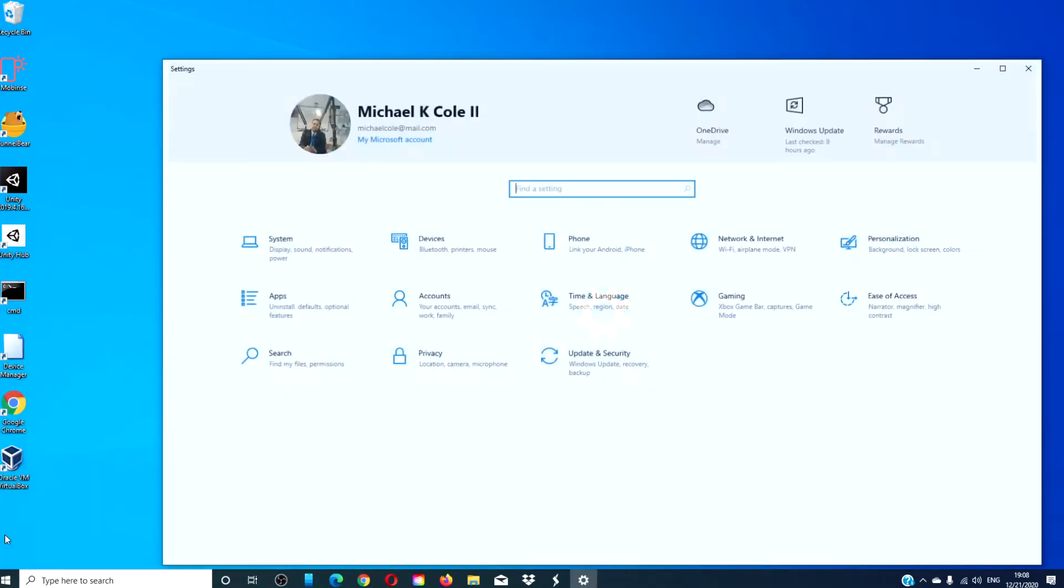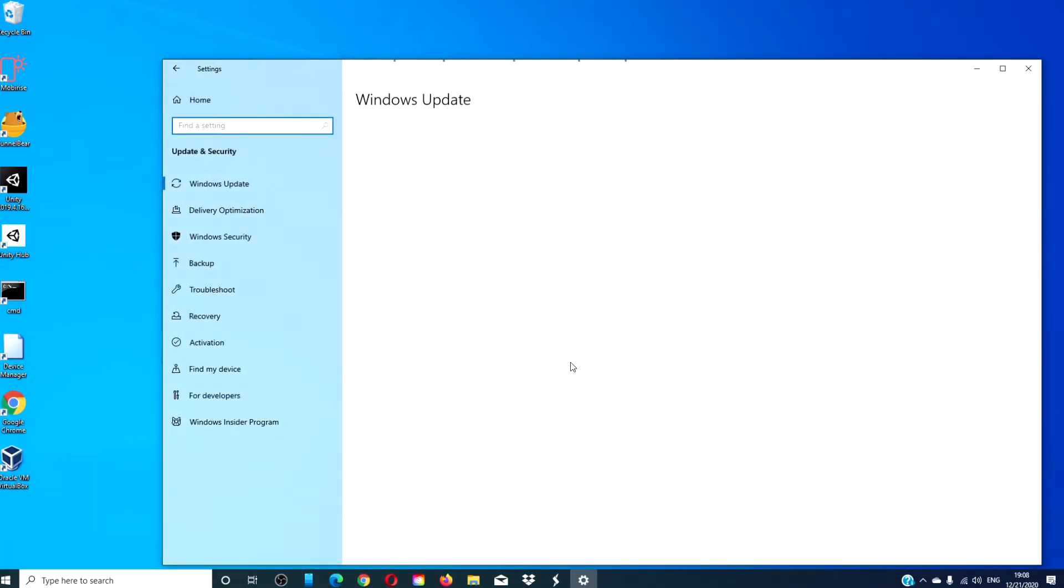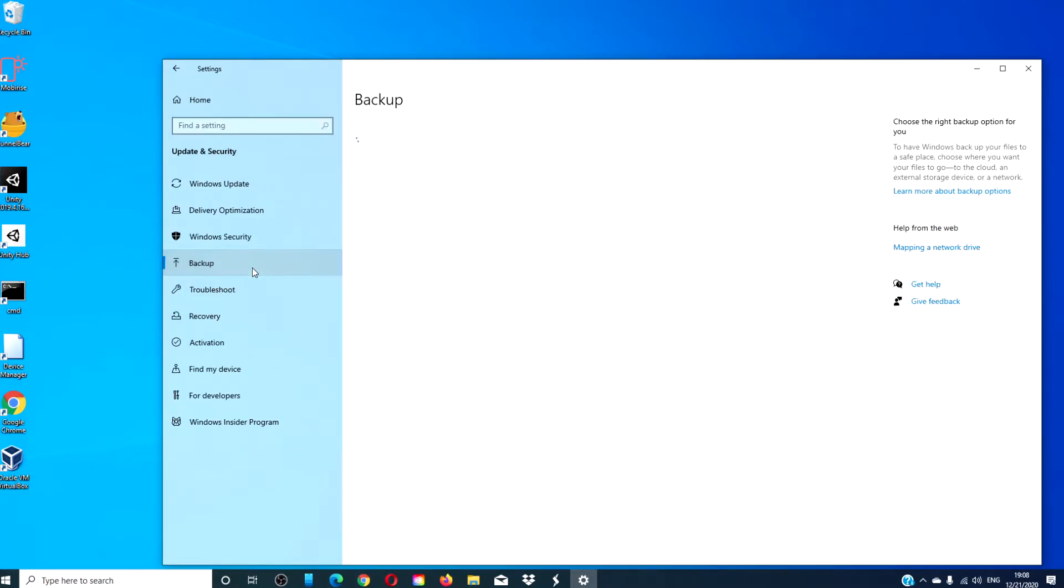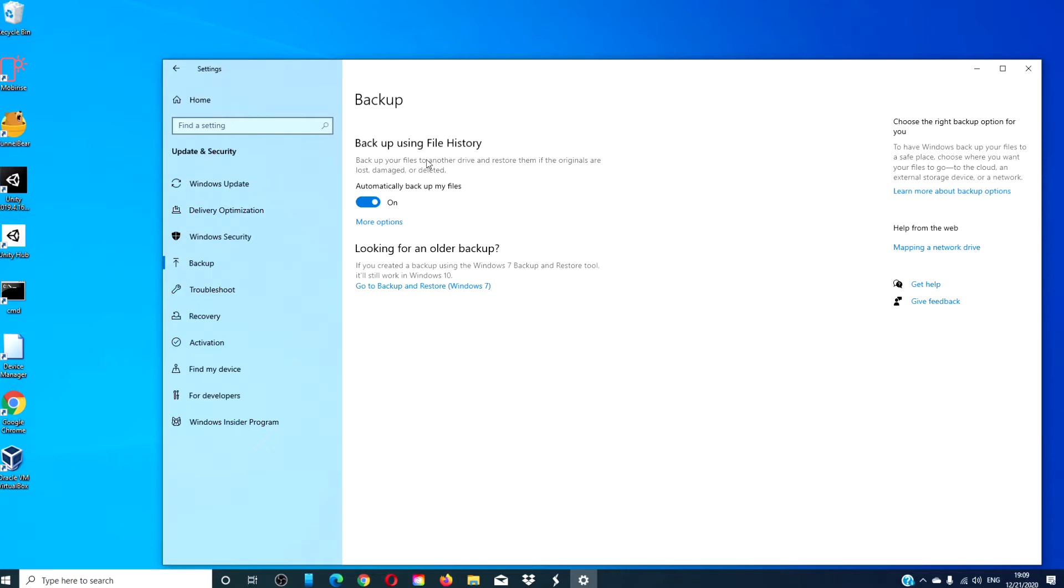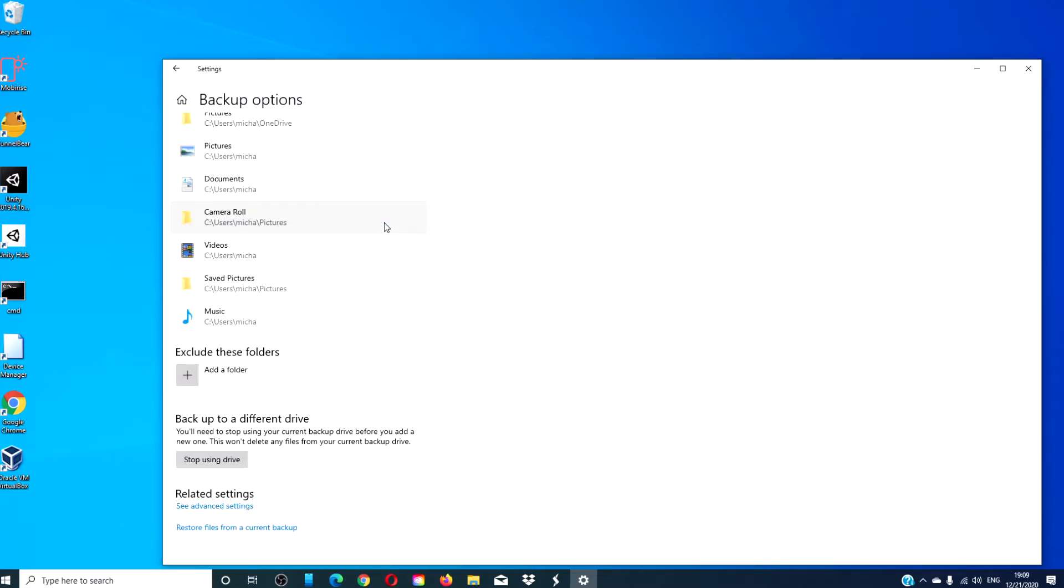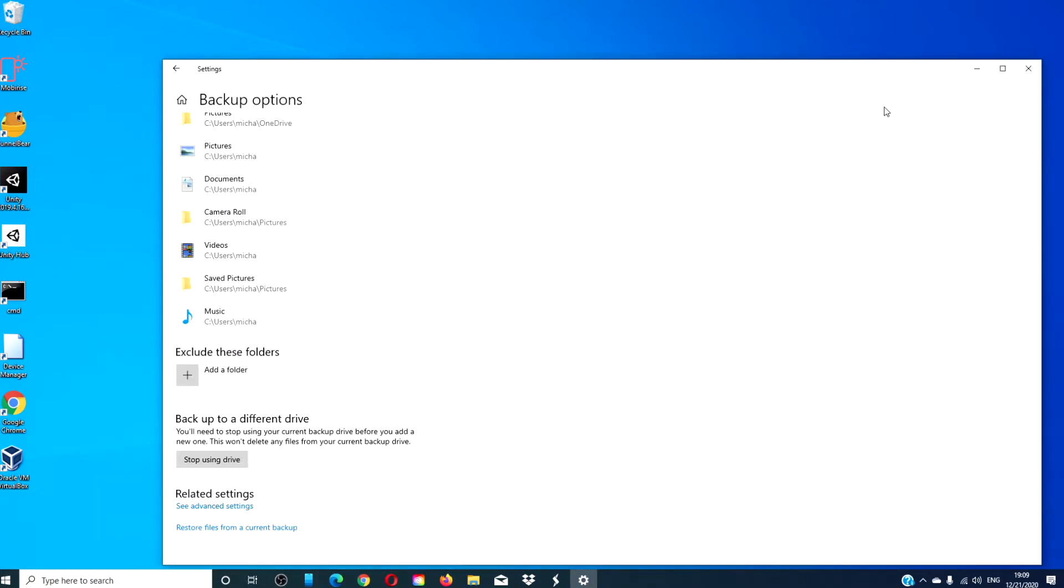Go to settings, go back to update and security, go to backup, then under backup using file history, you'll see the more options button. Click on it, and at the bottom you'll see restore files from a current backup. Click on it, and follow any on-screen prompts.